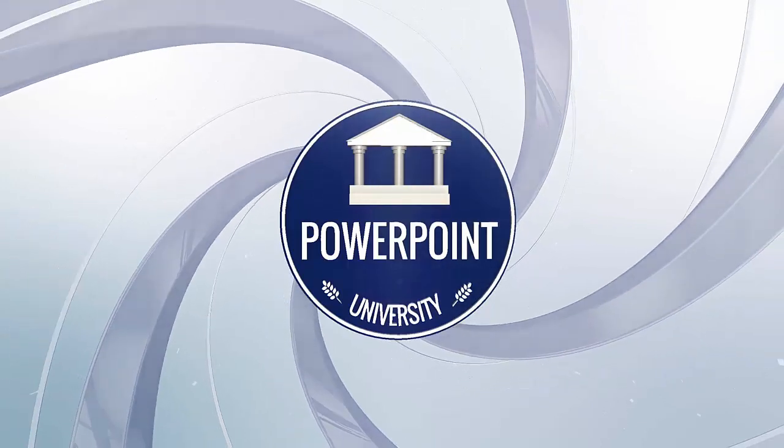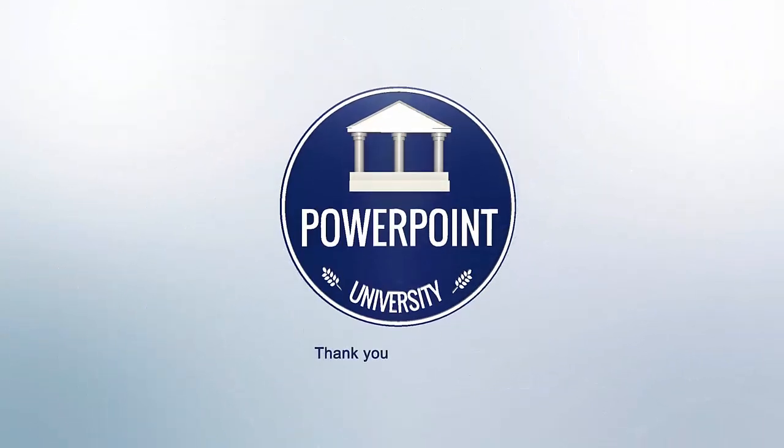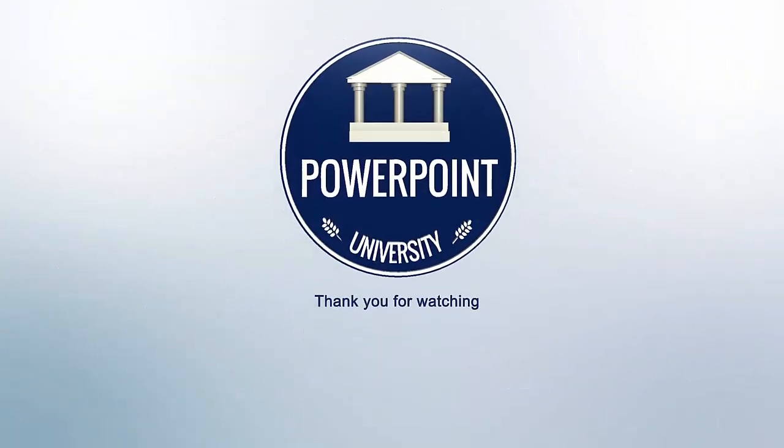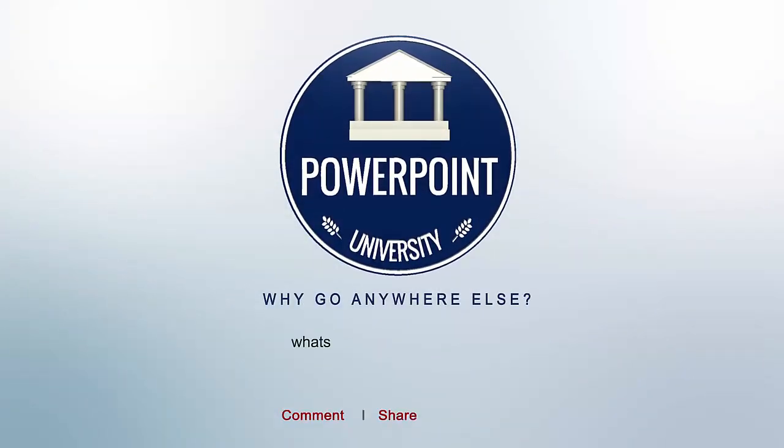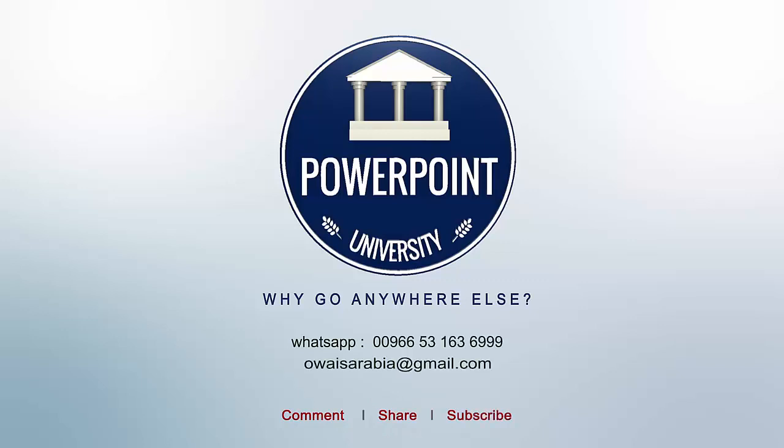That's it from me, friends. Thank you for watching my YouTube channel, and don't forget to subscribe to PowerPoint University. See you soon with more interesting stuff. Until then, goodbye!